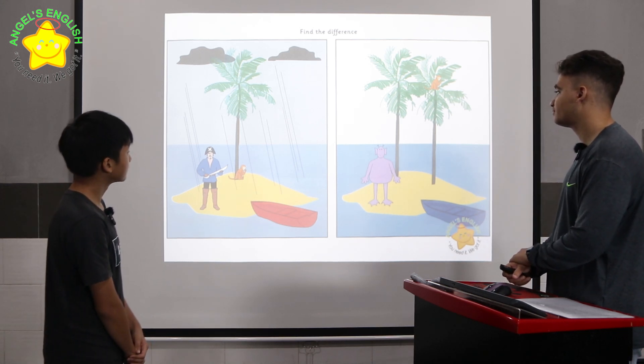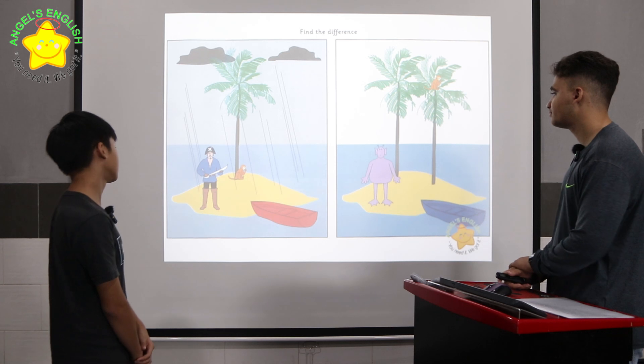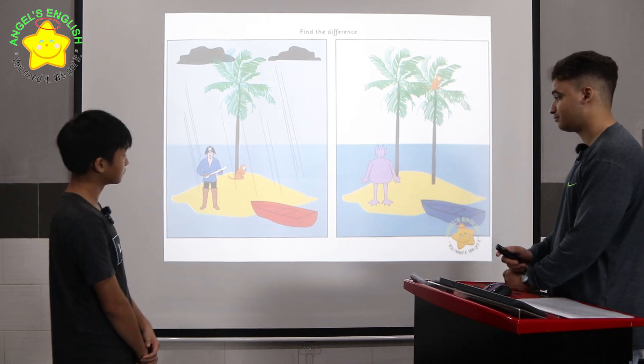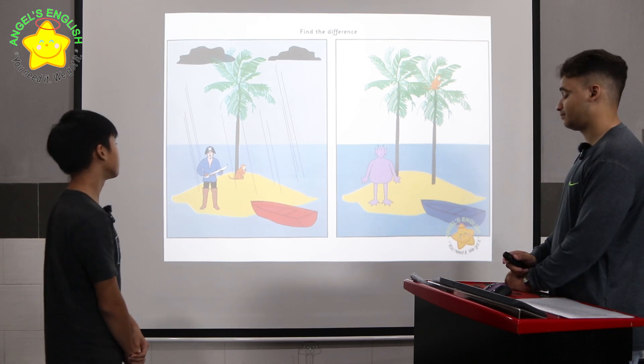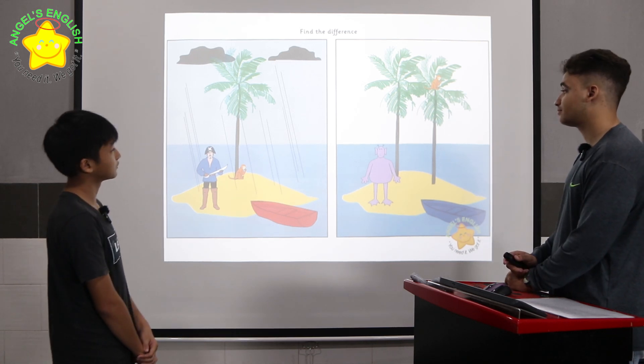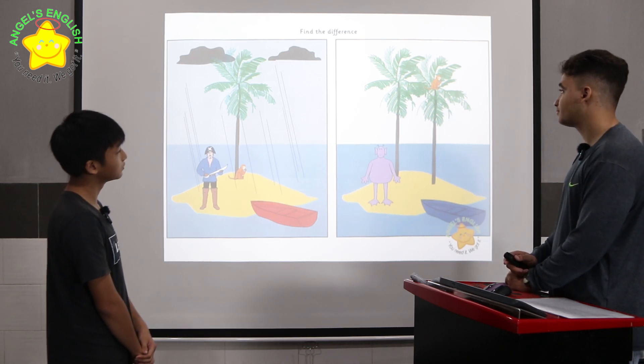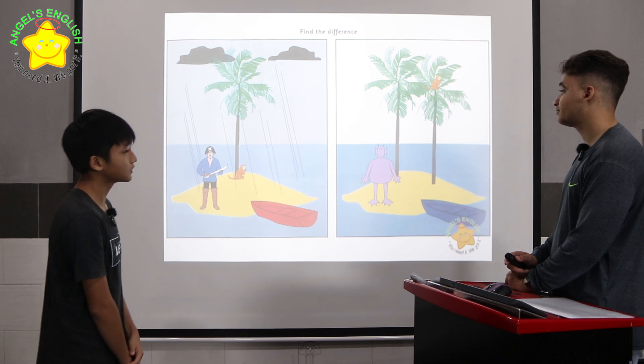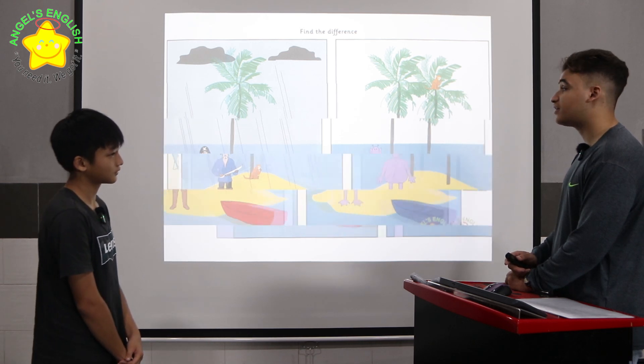In picture one, the monkey is under the tree, but in picture two, the monkey is on the tree. Okay, very good.